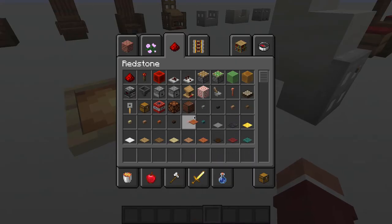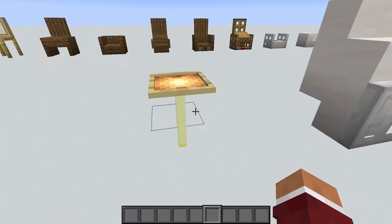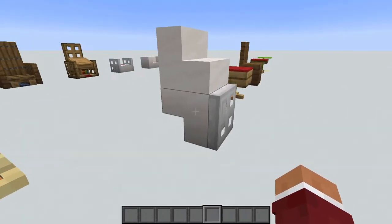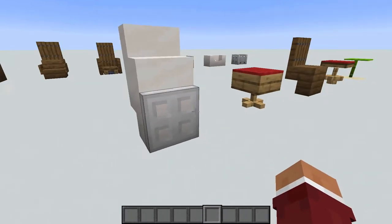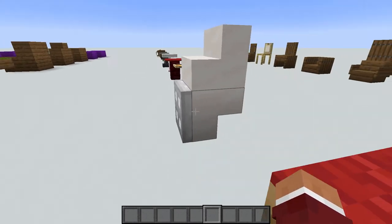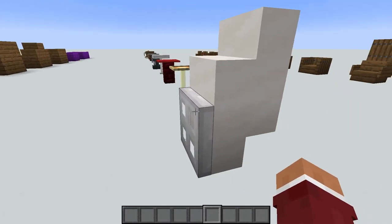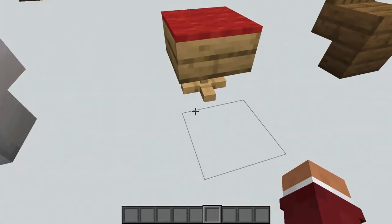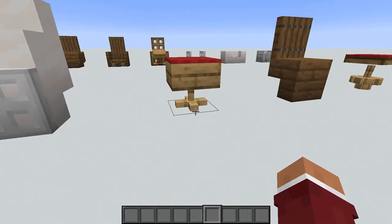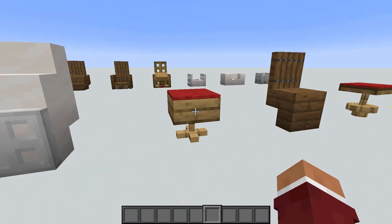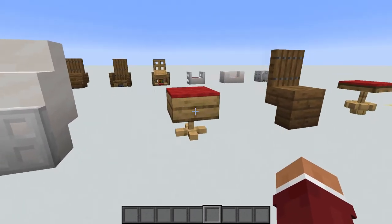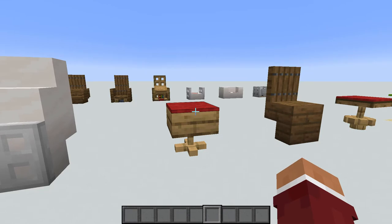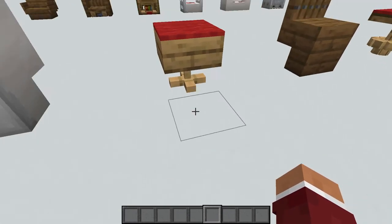Then we have two stairs one on top of the other with a trapdoor so you can sit on it. And then this design — two armor stands with a slab and a carpet on top. Let me show you how to do it.